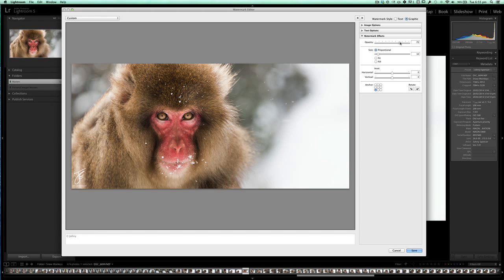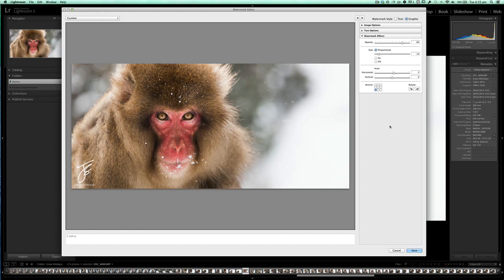We don't need the text option anymore so we can close that with the little dropdown arrow. For opacity with a white graphic, I like to keep it between 70 and 80, and with black between 60 and 70. Let's try 80 — that looks pretty good. I'll also bring it in a touch and drop it down a bit with the horizontal and vertical controls. We could also bring the size up just a touch so it's visible but not dominating the image.